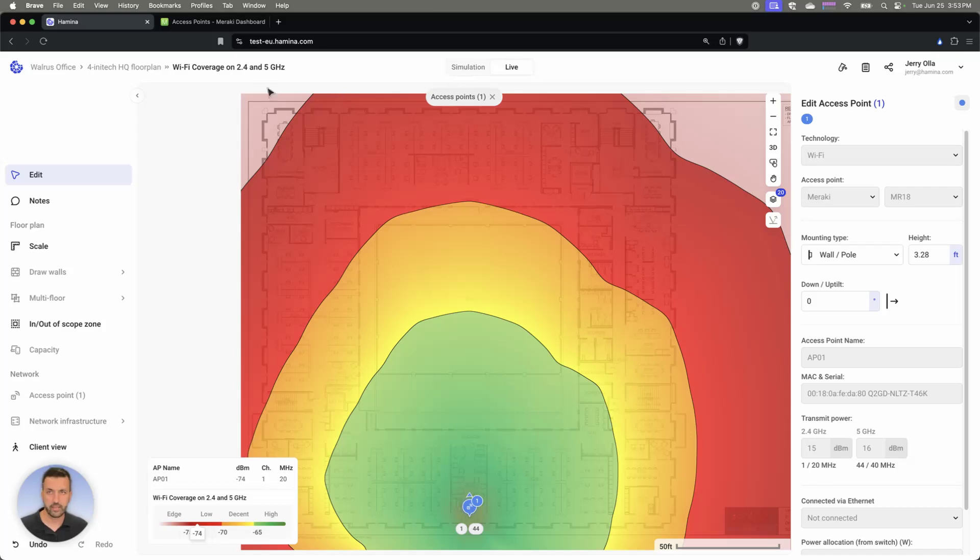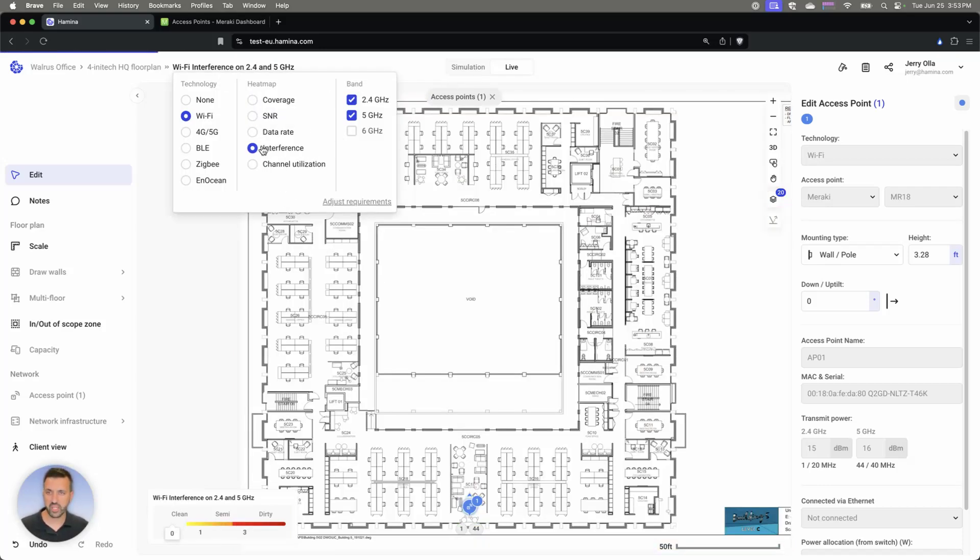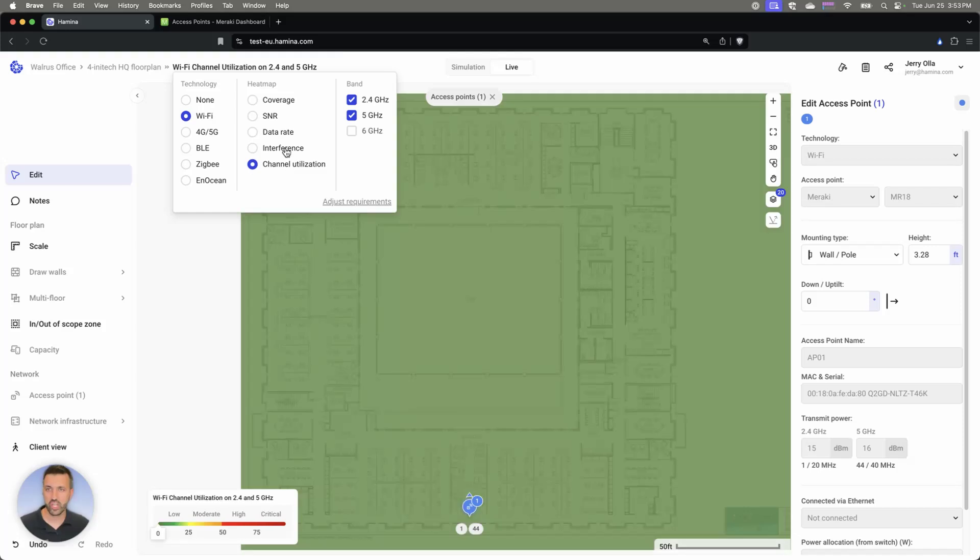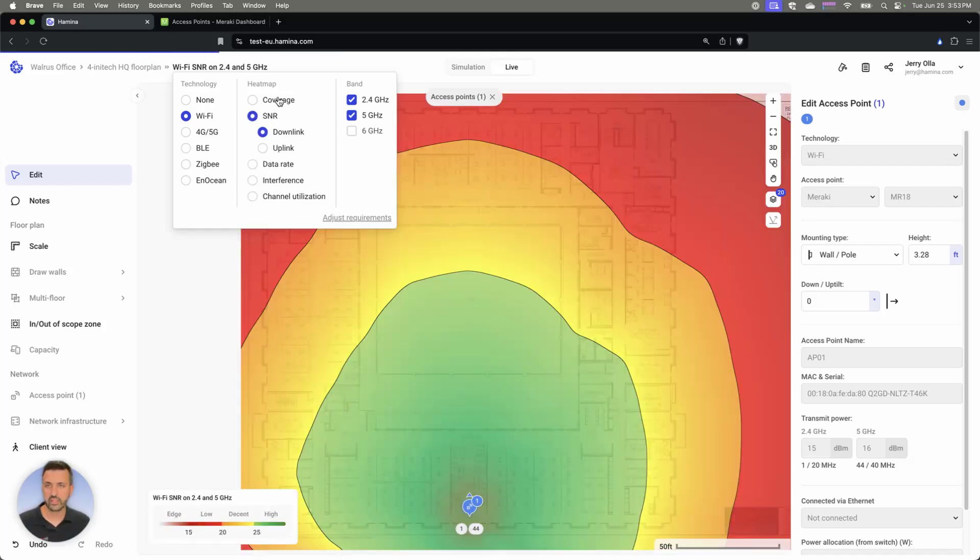that environment. This can be really helpful for not only seeing things like coverage, but also things like interference, channel utilization, data rate, SNR,